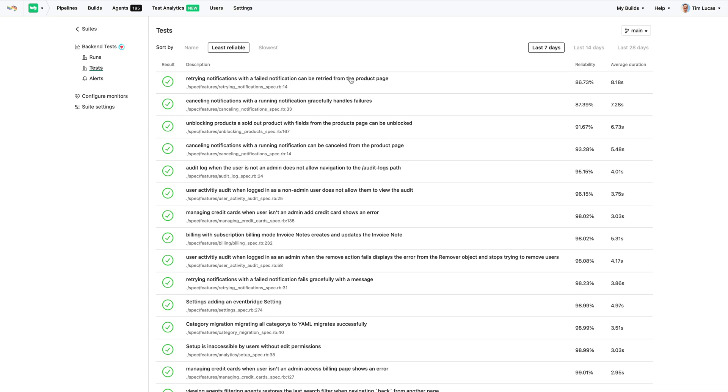Once you have more data, you can start to identify flaky tests. Eliminating flaky tests is super important for continuous deployment and removes a huge source of frustration and wasted CI time.